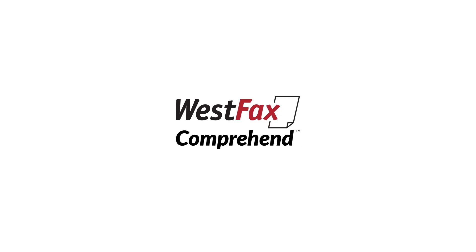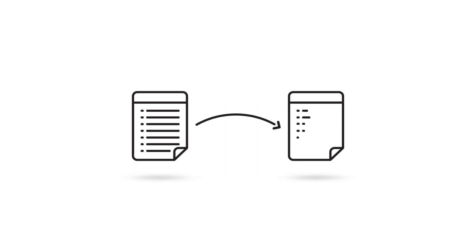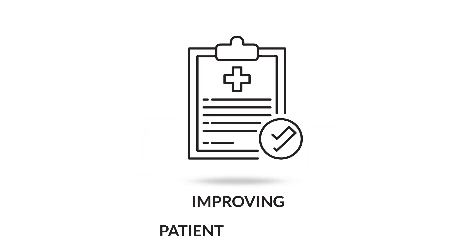Westfax Comprehend solves the inefficiency of manually transferring data so you can get back to the important work of improving patient outcomes.